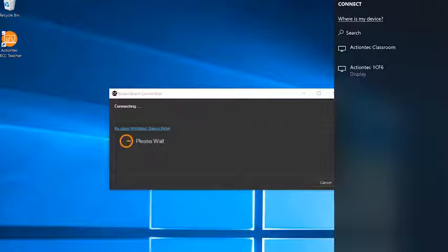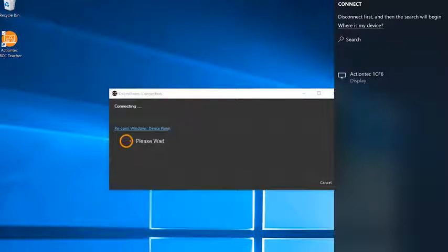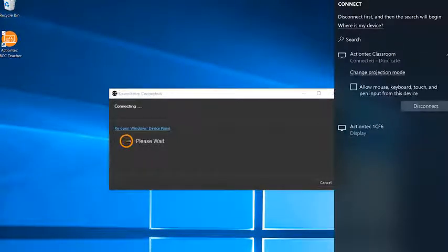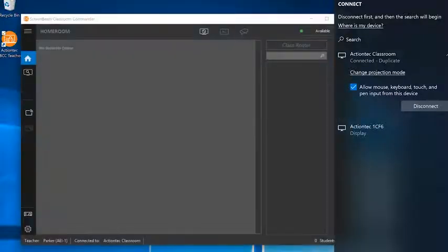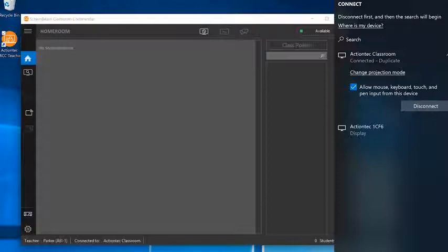If the receiver is connected to an interactive touch display or projector, you must select the checkbox for Allow Mouse, Keyboard, Touch, and Pen input from this device for Touch and Touchback to work.